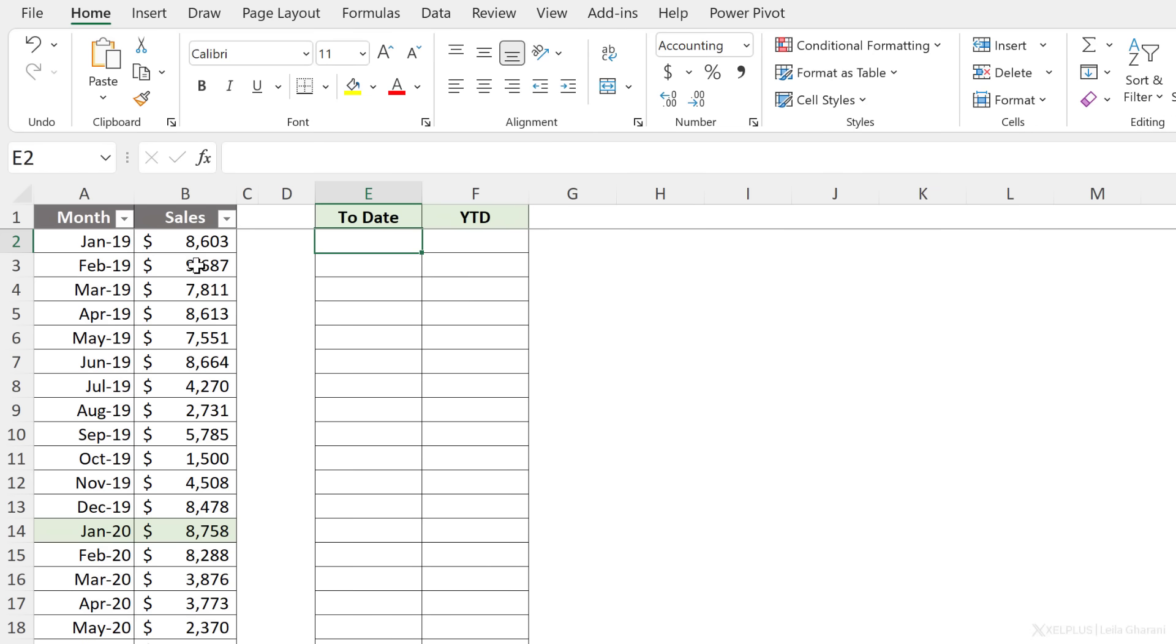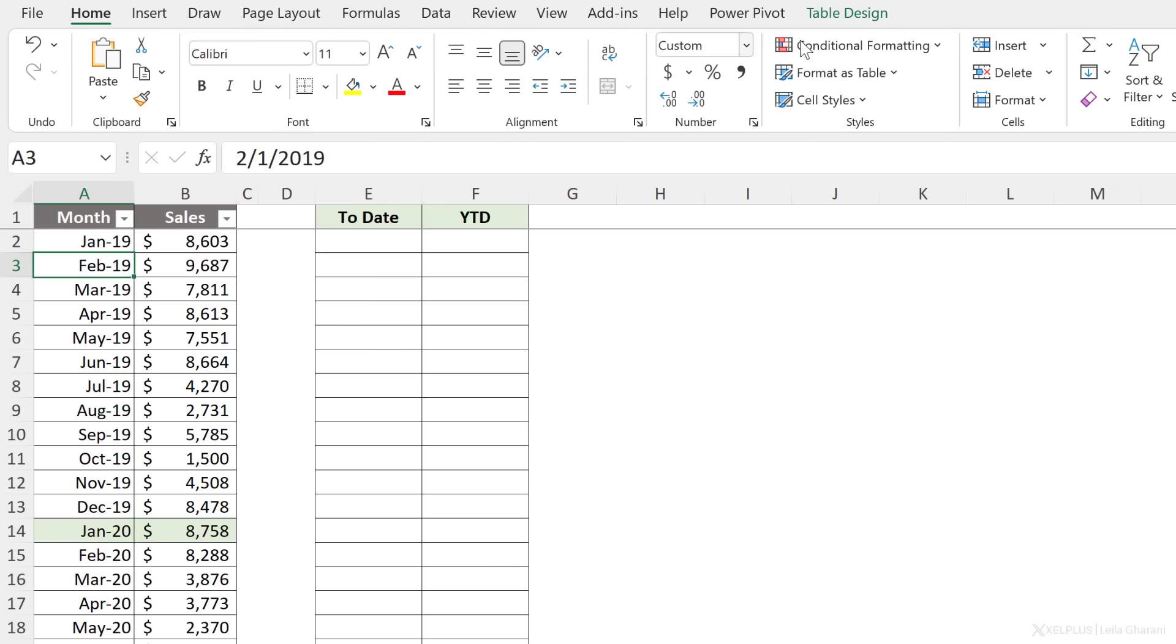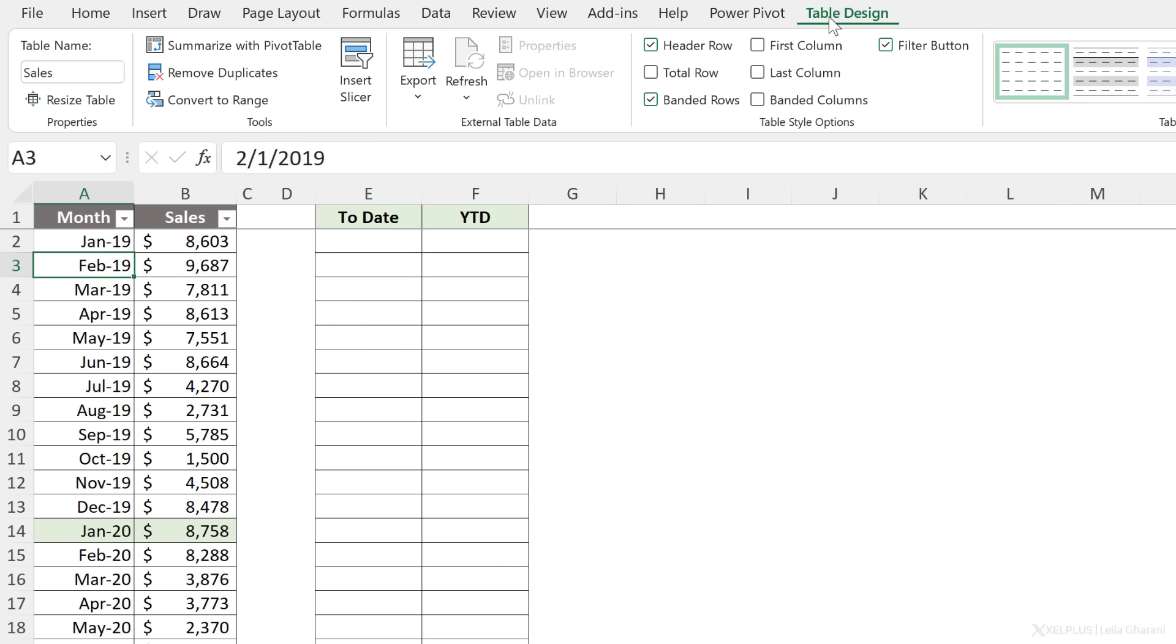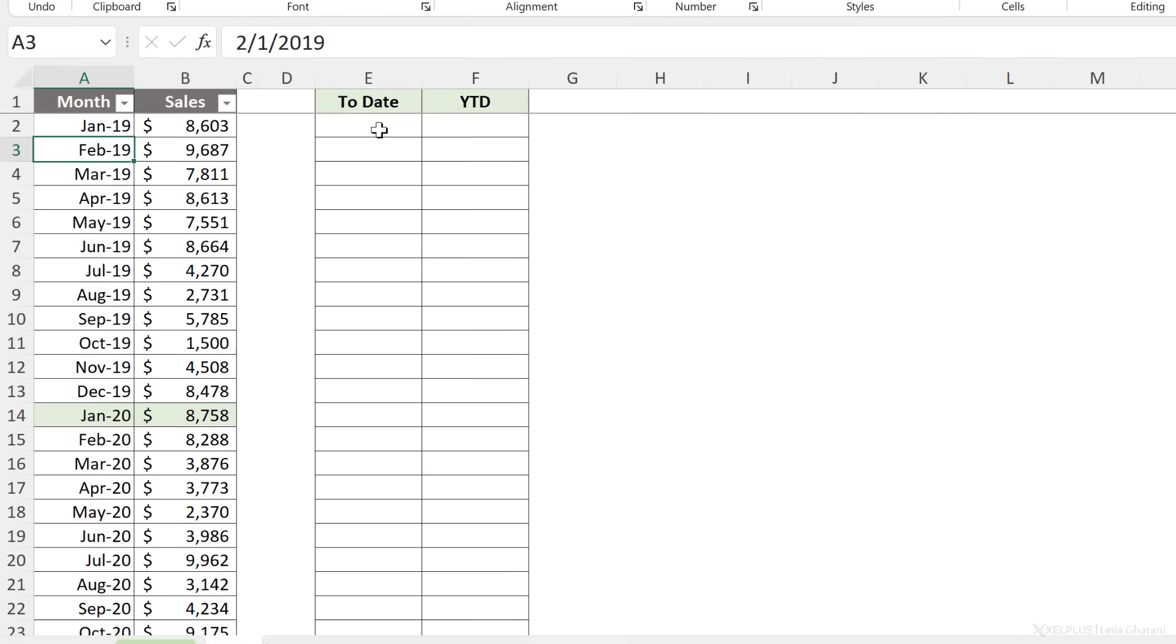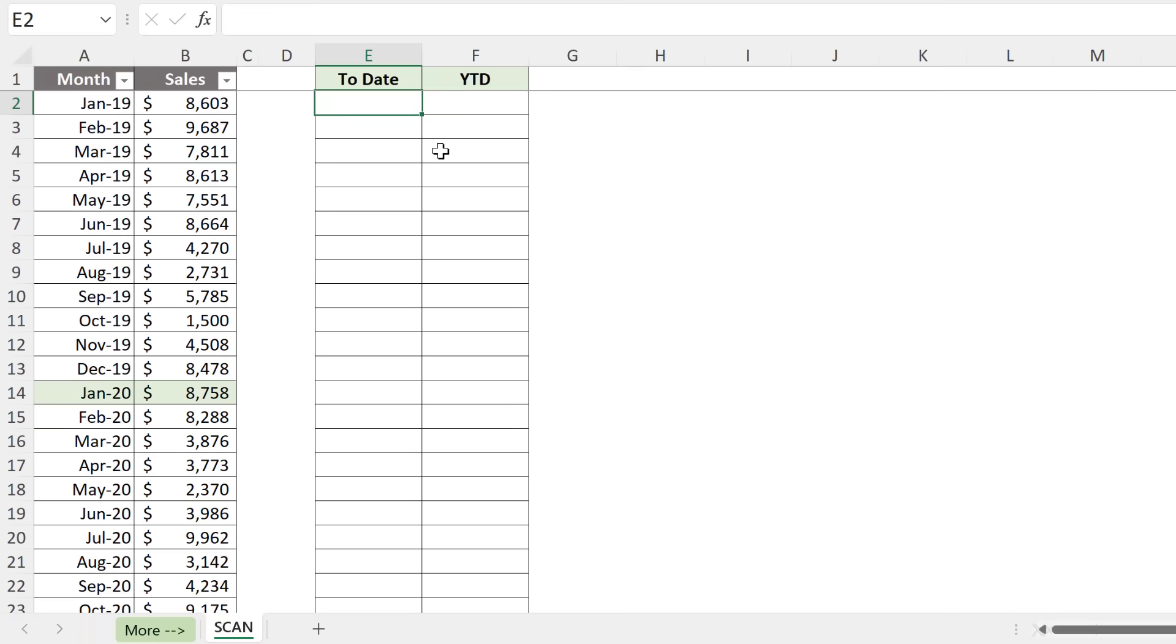So here I have some sales data per month. This is formatted as an official Excel table. We can see the table is called Sales. Now, as a first step, let's do a to-date calculation using the SCAN function. And then we're going to see how we can tweak it to give us year-to-date results.